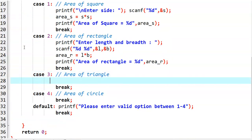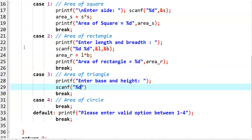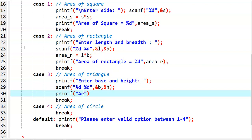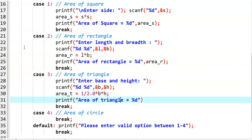Coming to the triangle part, we read printf 'Enter base and height values', then scanf with percentage D and ampersand B, ampersand H. Then we calculate: area_triangle = (1/2.0) * base * height — we write 1 by 2.0 so that the final value will be a floating point value. And then we print: 'Area of triangle is equal to' with percentage F and area_triangle.